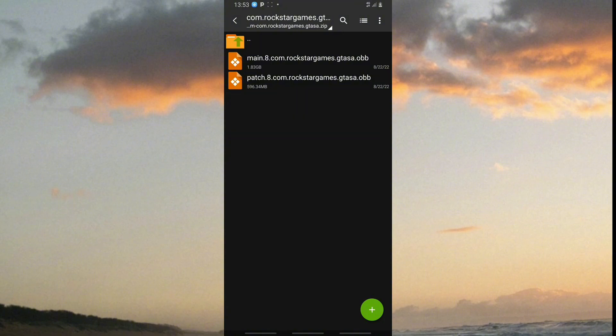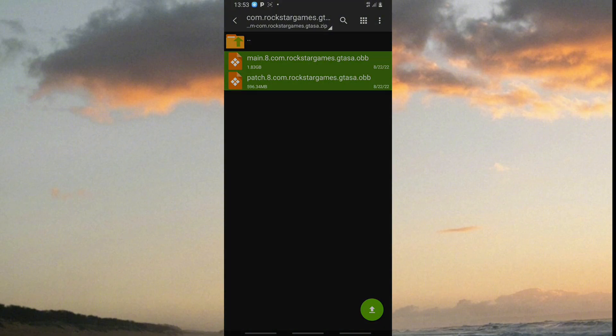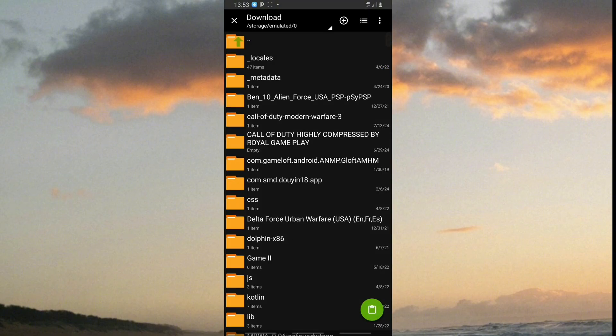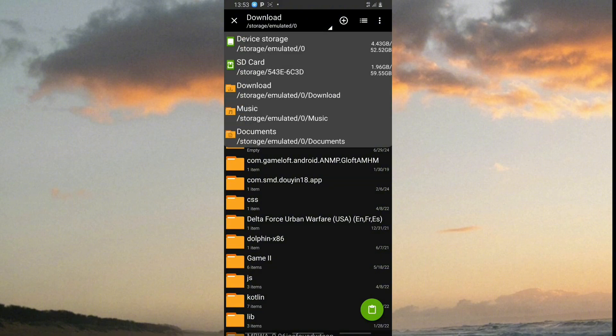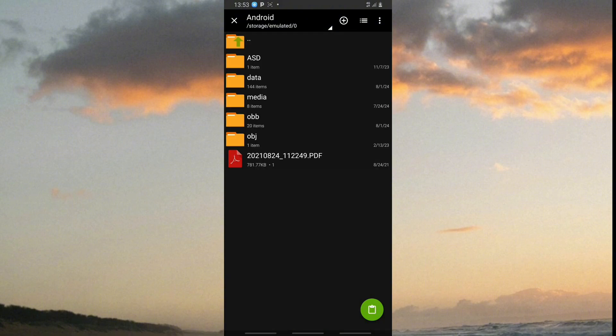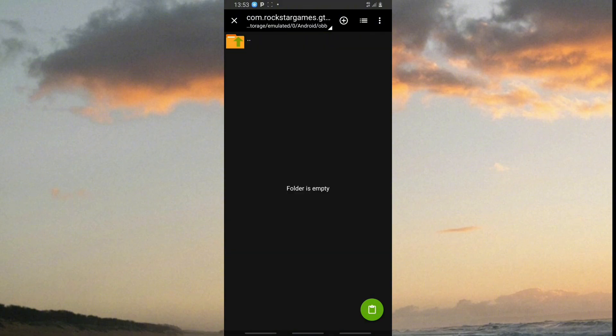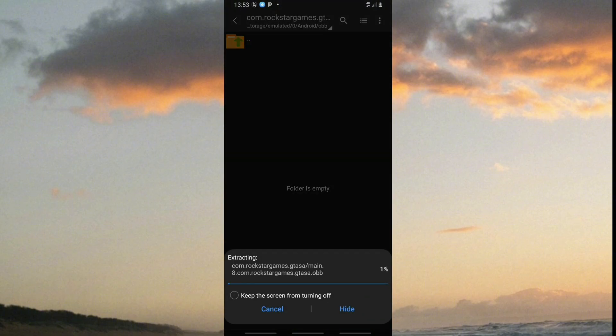Then navigate to the Android folder and paste the two files that you copied here. Wait for it until it's done copying.